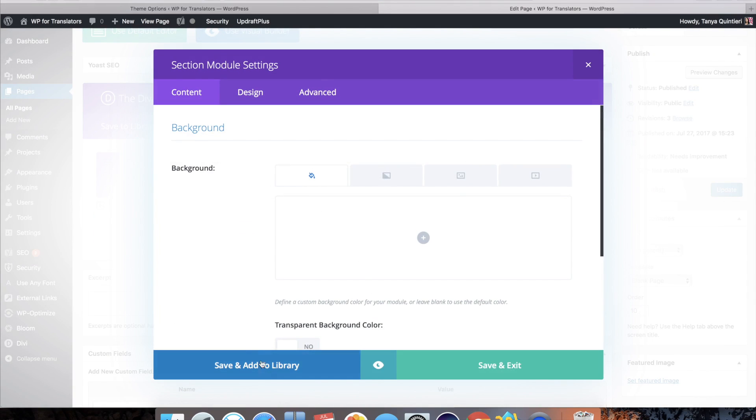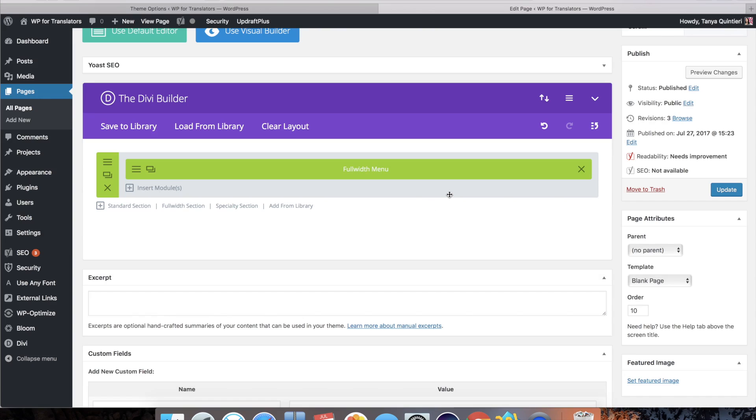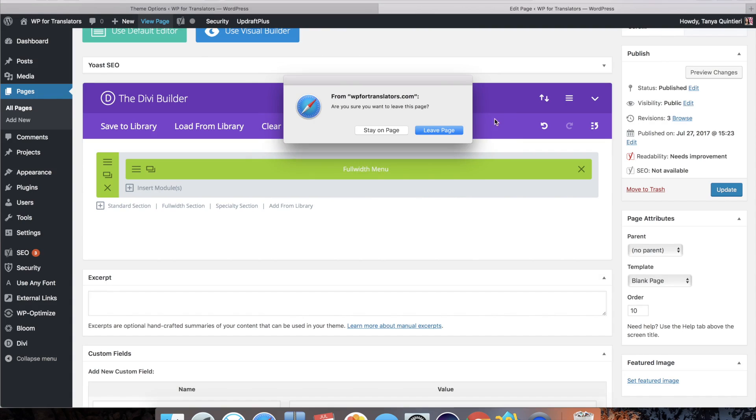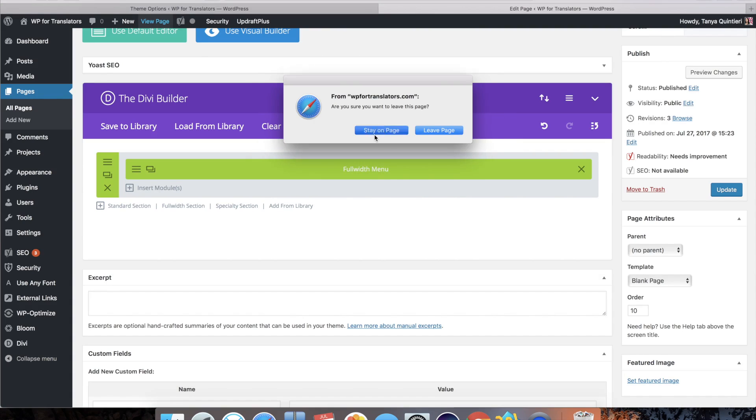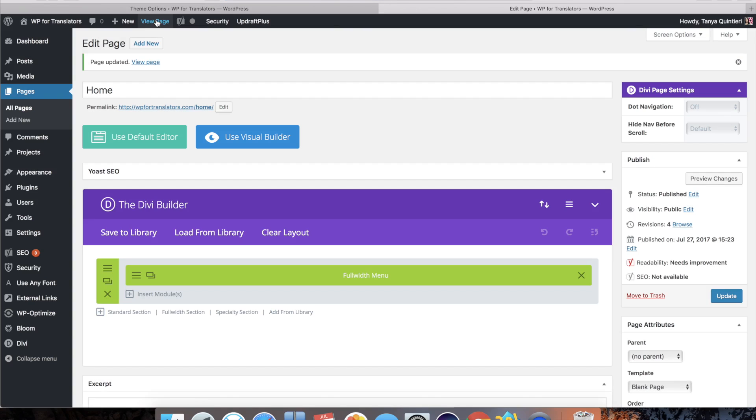Add to library and call this full width header with logo. You could also make it a global item and that way you can put it into other pages. But for single pages, this is a great solution if you want to exclude the footer.